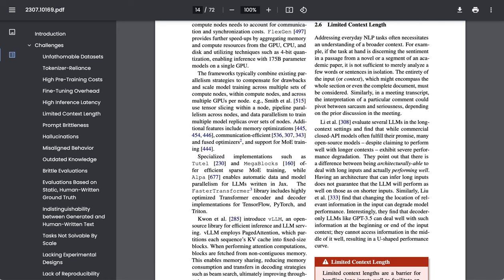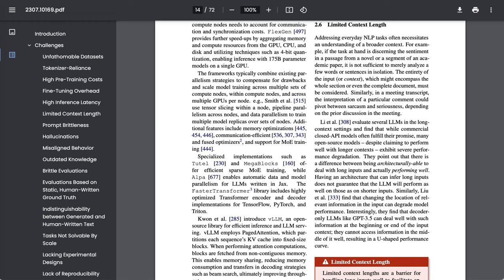Next, let's turn to another well-known challenge, limited context length. The paper writes: Addressing everyday natural language processing tasks often necessitates an understanding of a broader context. For example, if the task at hand is discerning the sentiment in a passage from a novel or a segment of an academic paper, it is not sufficient to merely analyze a few words or sentences in isolation. The entirety of the input or context, which might encompass the whole section or even the complete document, must be considered.